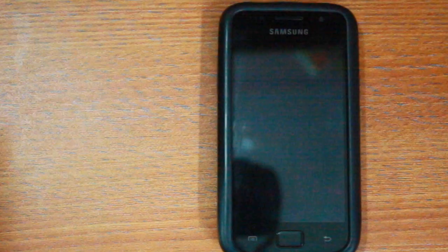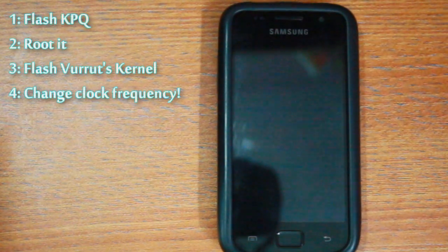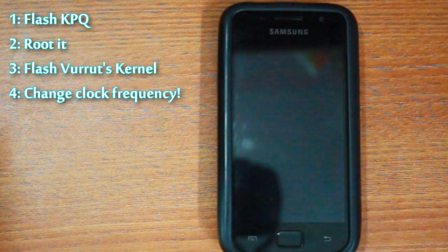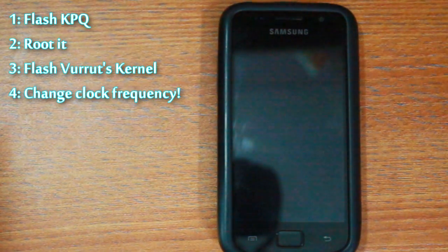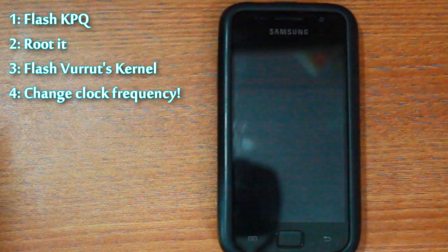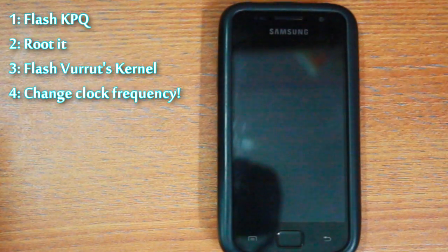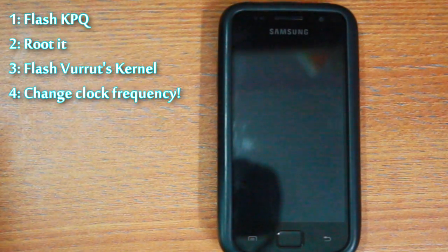The step by step procedure is now on your screen and we'll start by installing gingerbread KPQ rom using the Odin program.